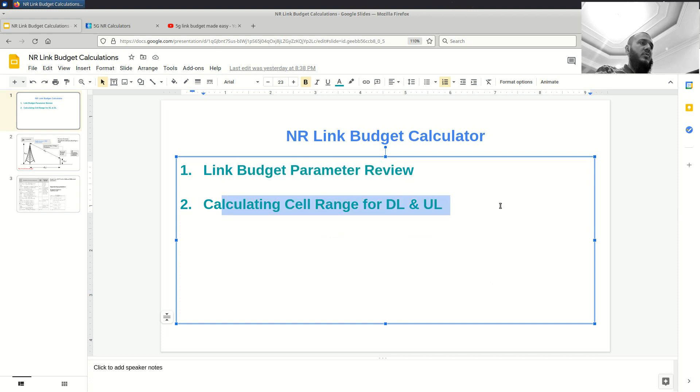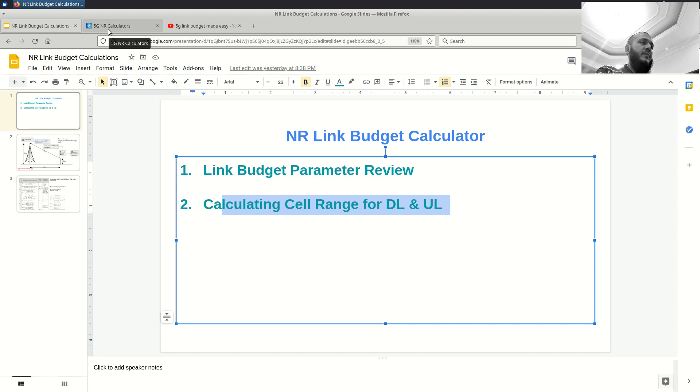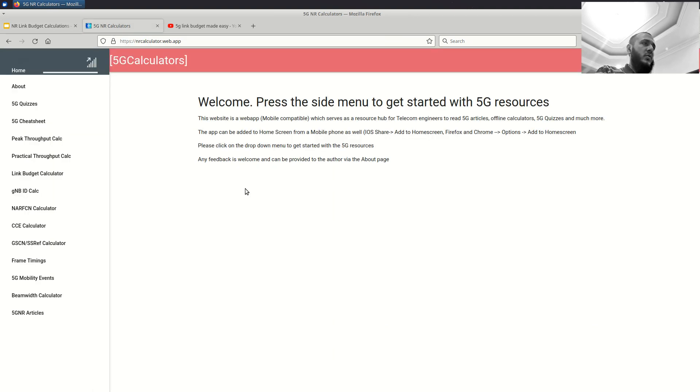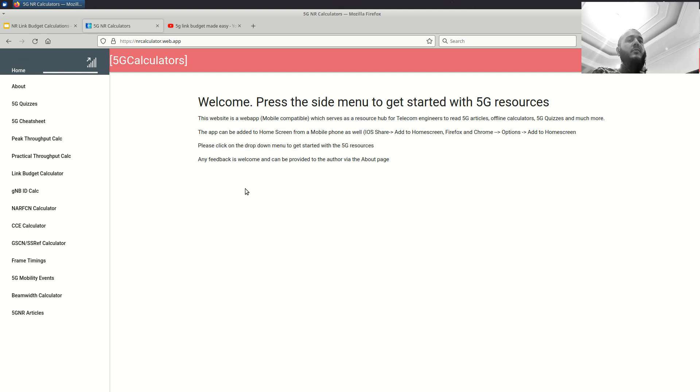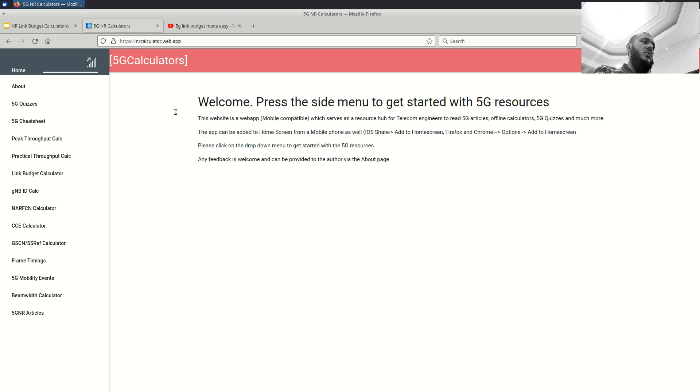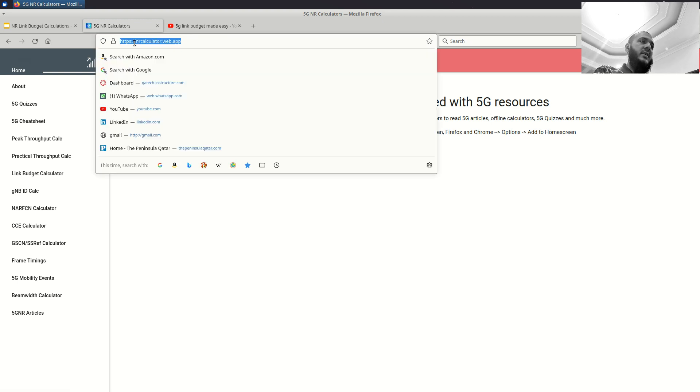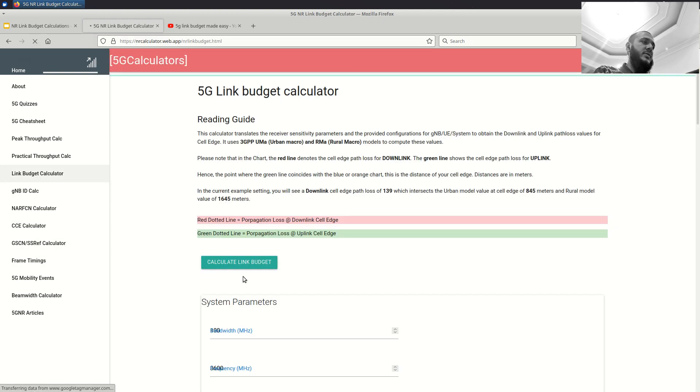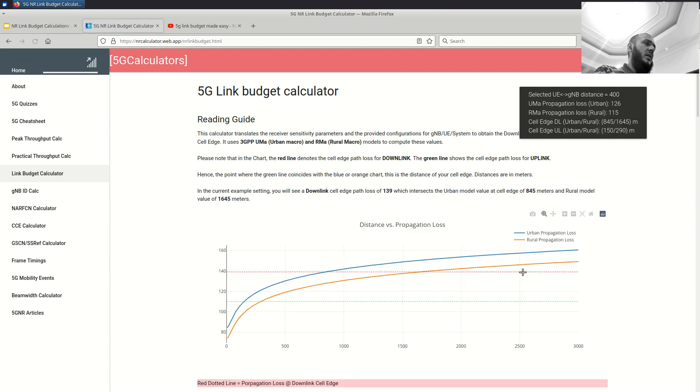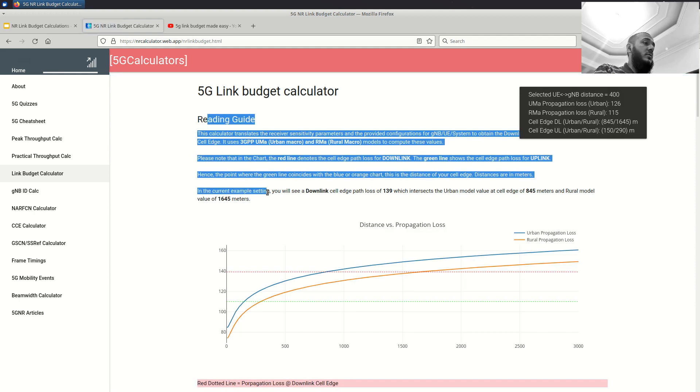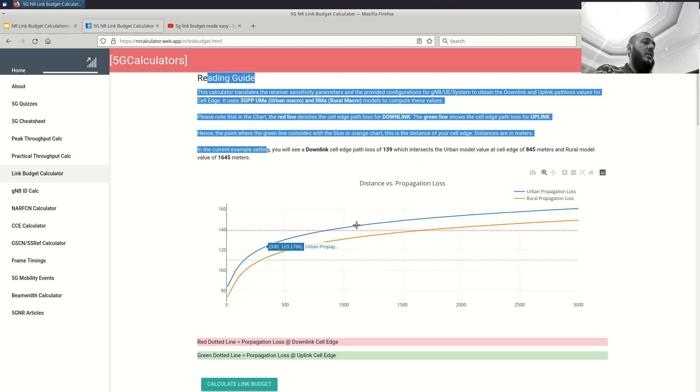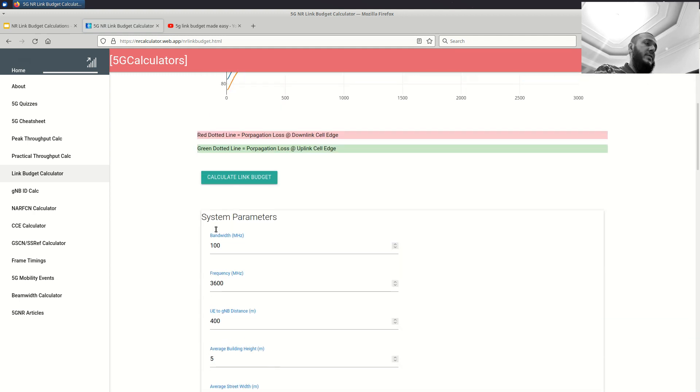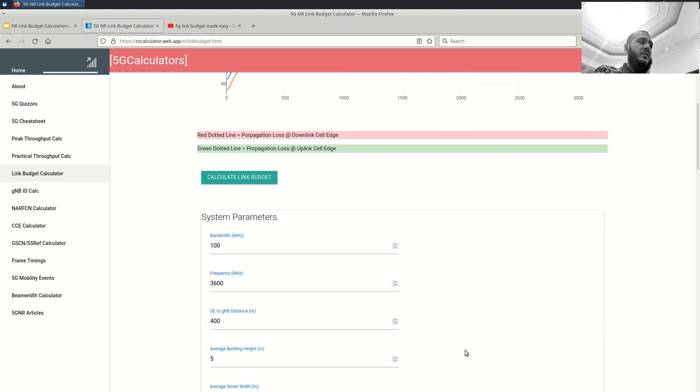So part one is done for me. Part two was introducing you to an online calculator where you can do these calculations and explaining the parameters. So first of all, the shameless promotion disclosure, I am the author of this calculator. Of course, you can find others. So you are most welcome to use any, but try to use the information which I am trying to share with you, which is about the parameters related to the link budget. So if you use this nrcalculator.web.app, you can go to link budget calculations. The reading guide, I never read it myself. So you are most welcome to read it. There is a chart which I will explain to you, but I will first start from the parameters which are there.